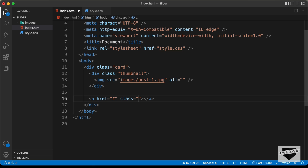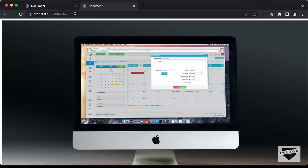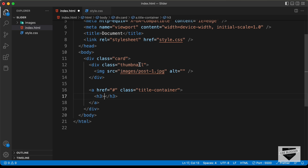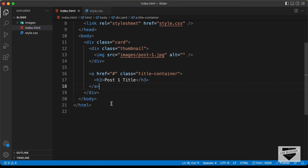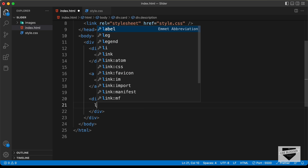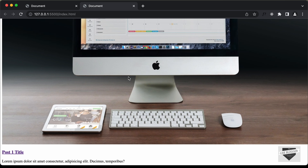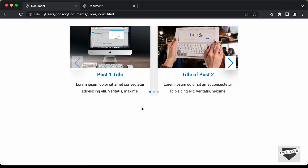Let's give the anchor tag a class of 'title-container', and inside that we'll have an h3 for the heading. Let's type 'Post One Title' for the first heading. Then we need the description — let's create a division with the class of 'description' and add some random text. Going back to the browser, we can see we have the thumbnail, the heading, and the description.